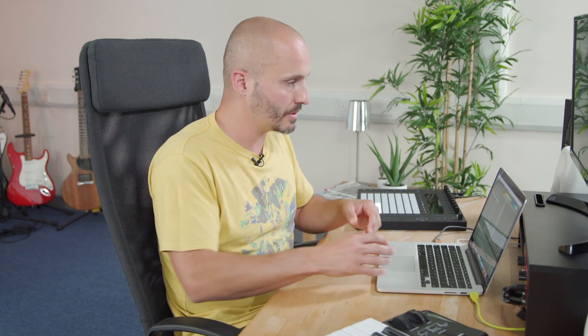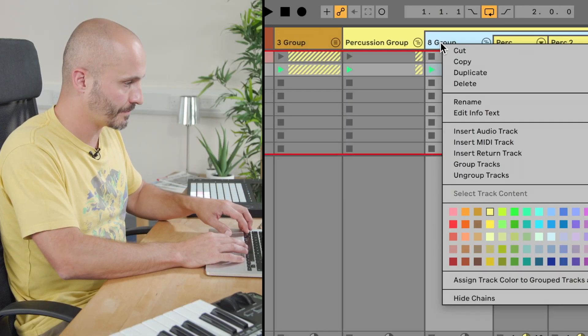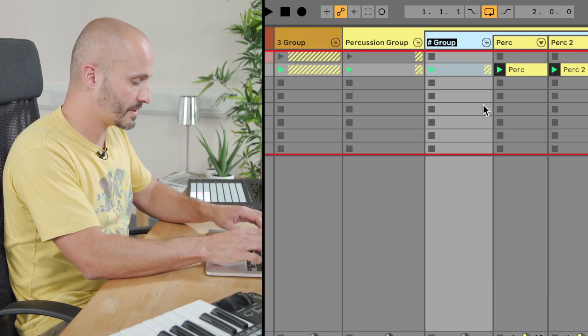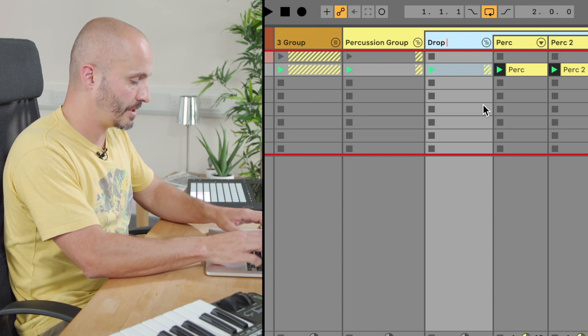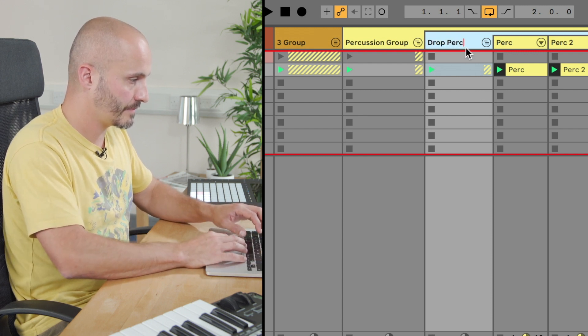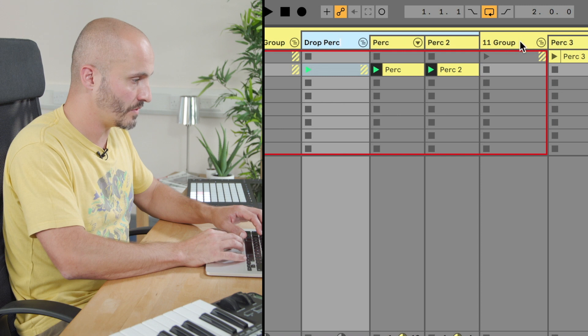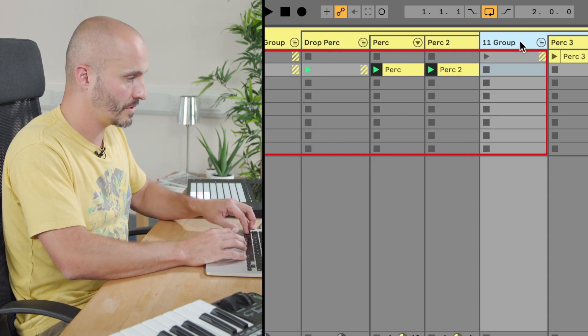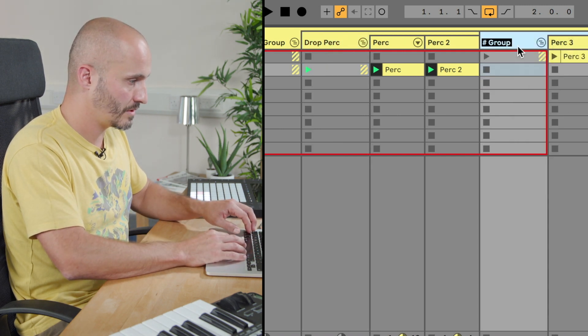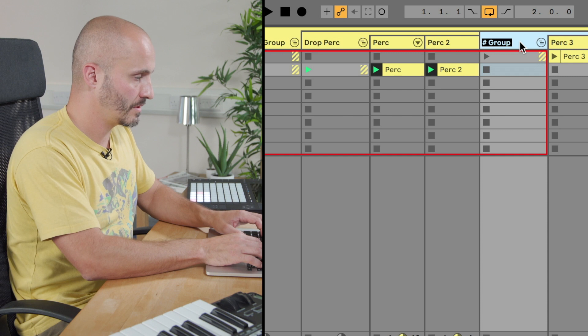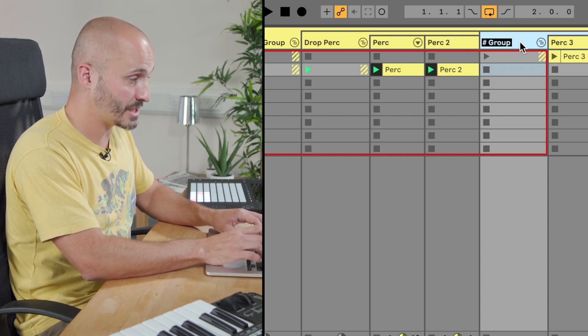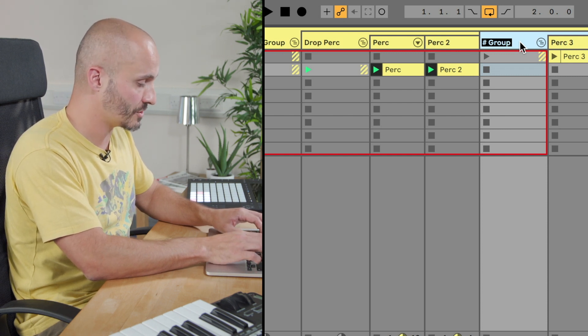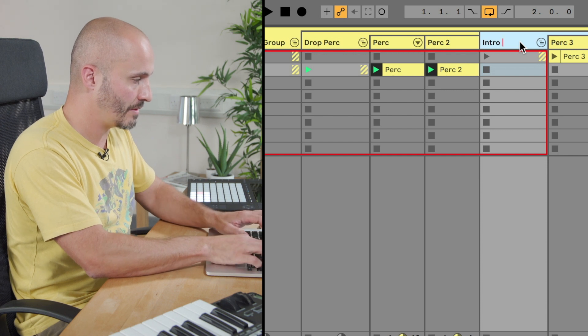So now I'll rename the sub groups that are within this group. So the first one is the percussion for my main drop so I'm going to rename that and call that drop perc, and then move over to the next part which is my percussion for the introduction so intro perc.